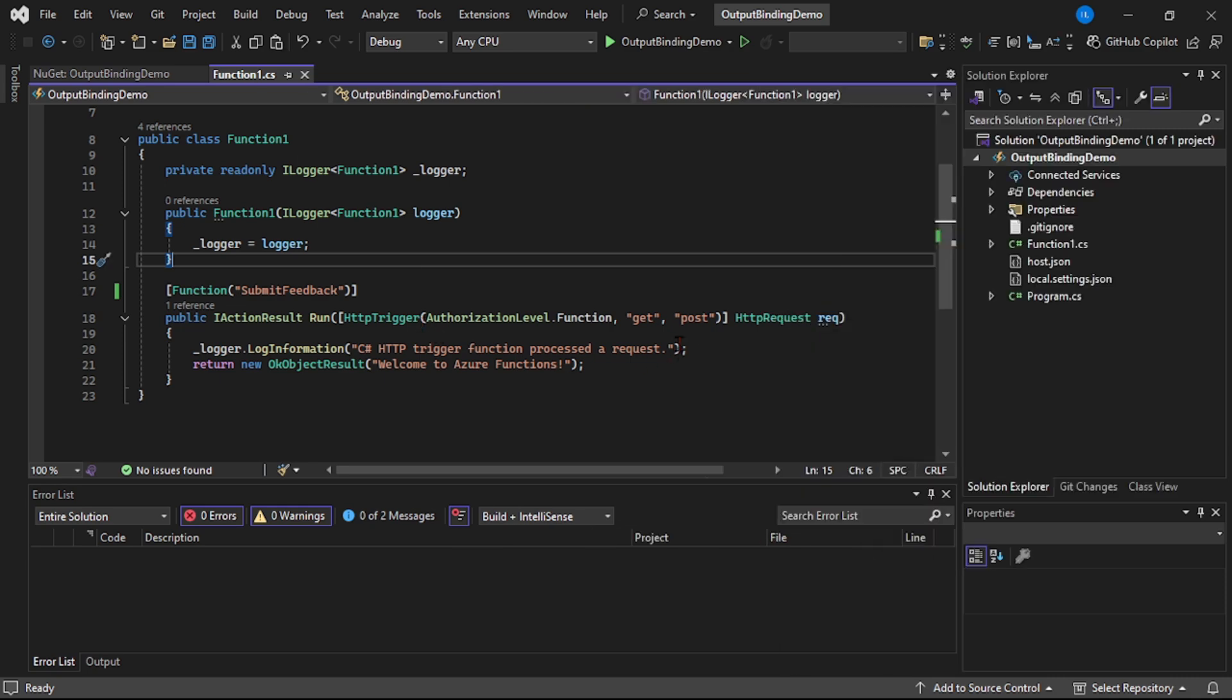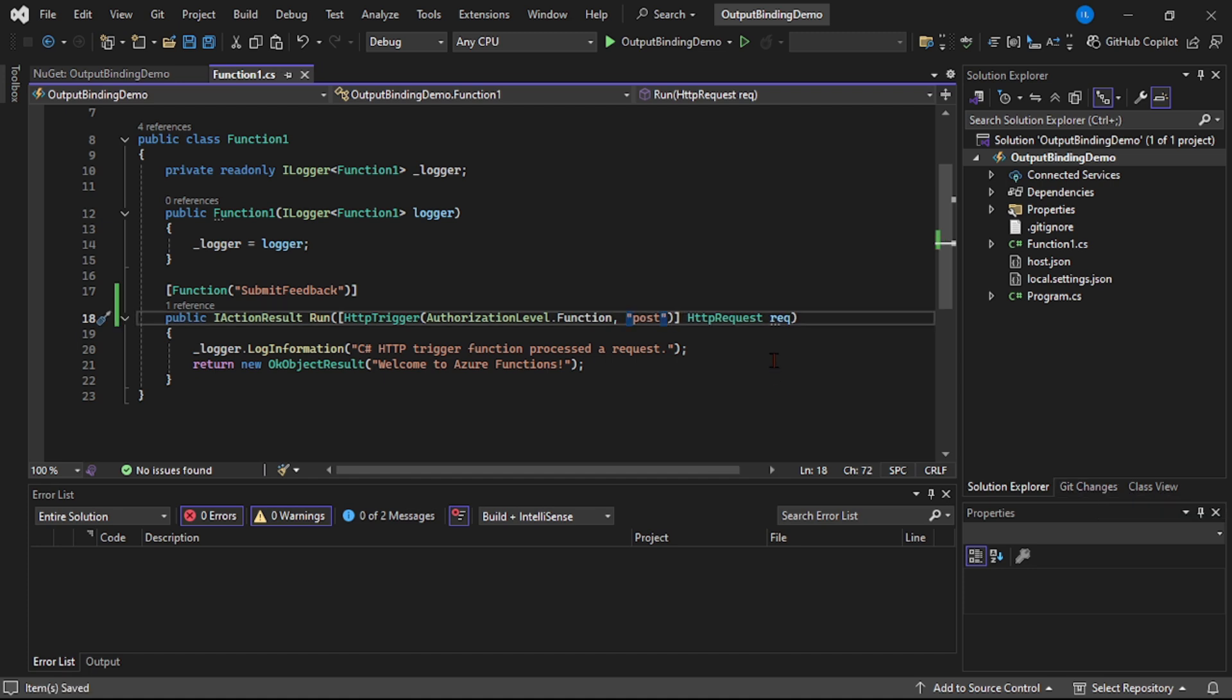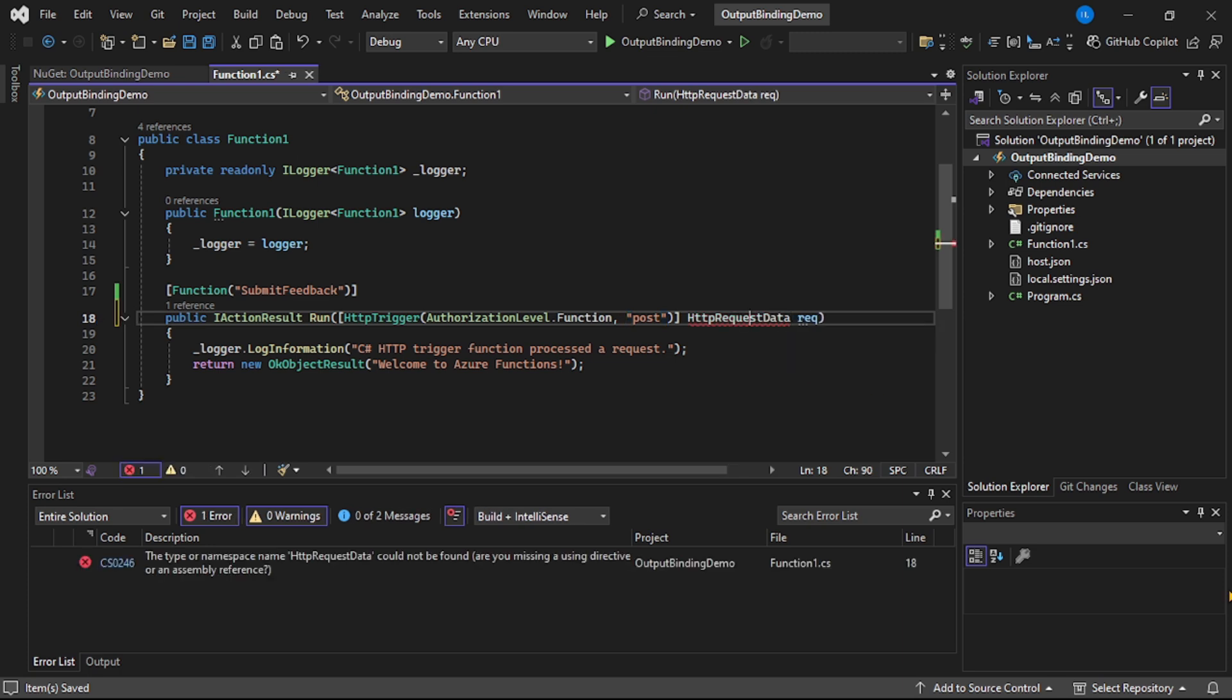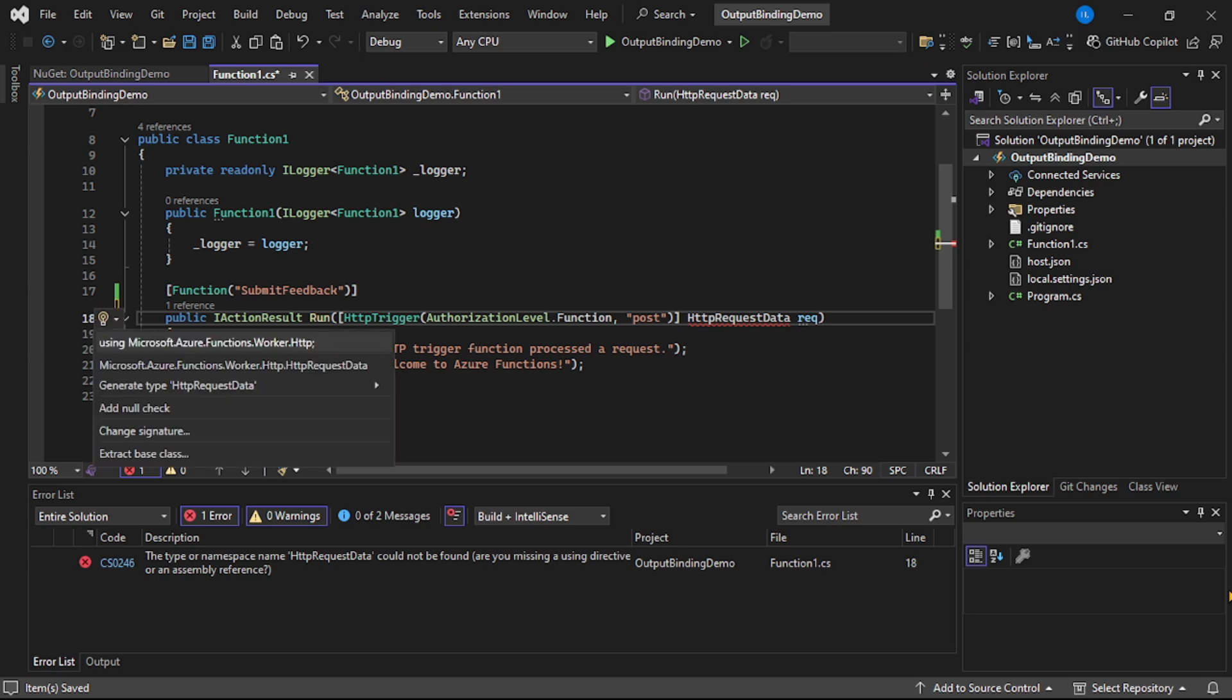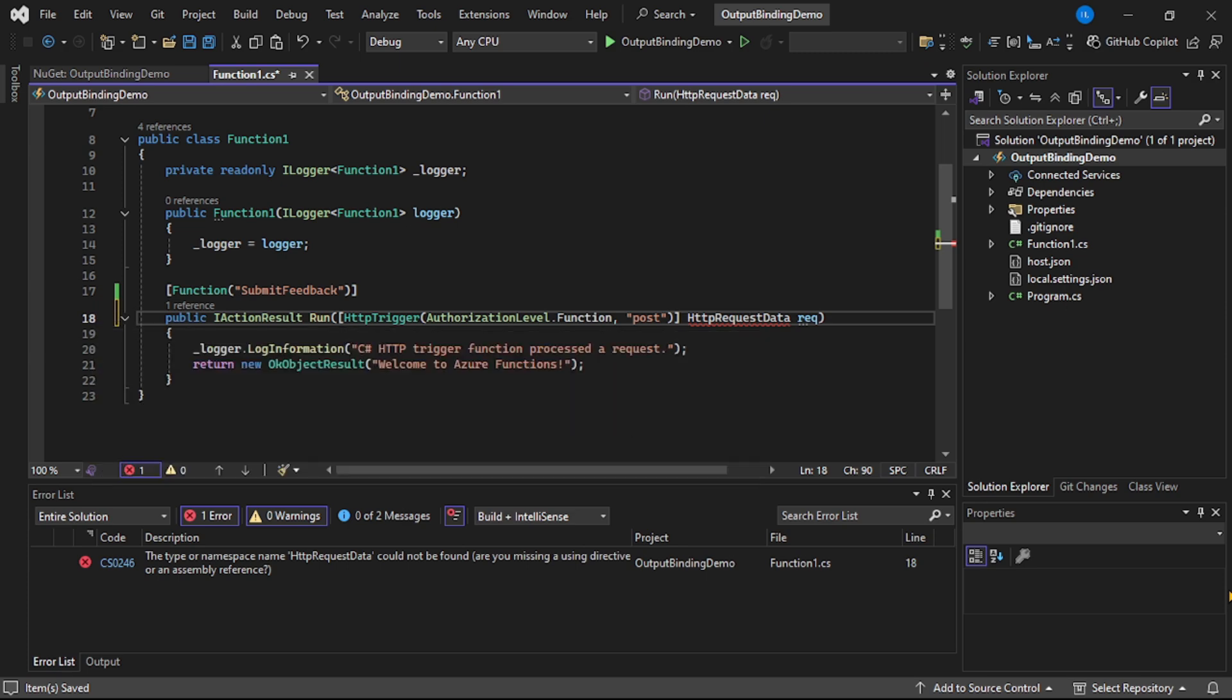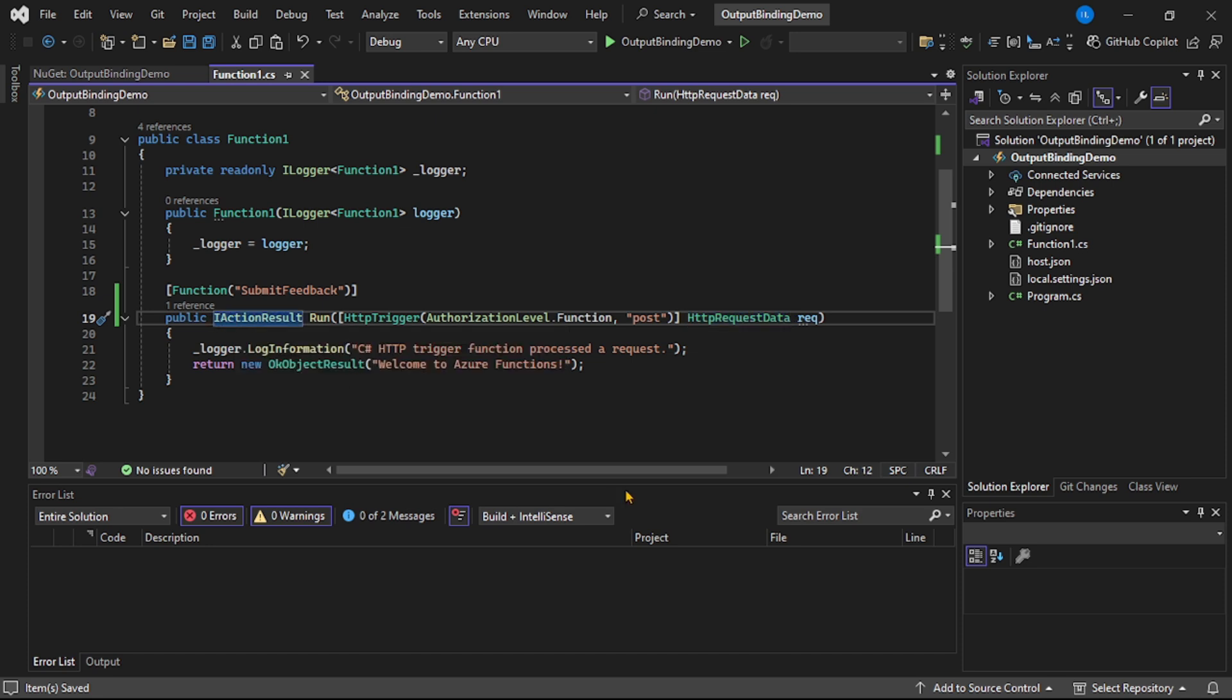Now obviously this will be our POST method, so let's get rid of GET. Also here, HttpRequest, I will make it HttpRequestData. And obviously we have to fix it. And one more change over here, so here I will make it async.